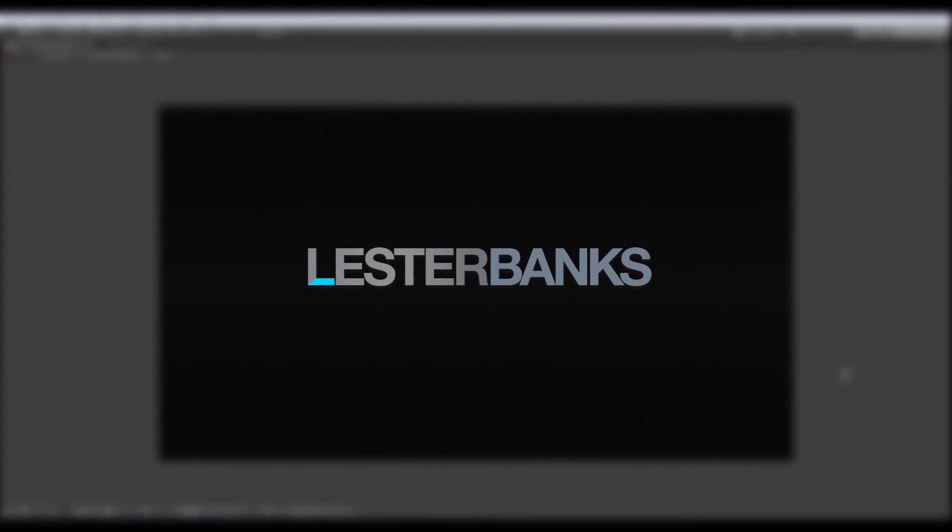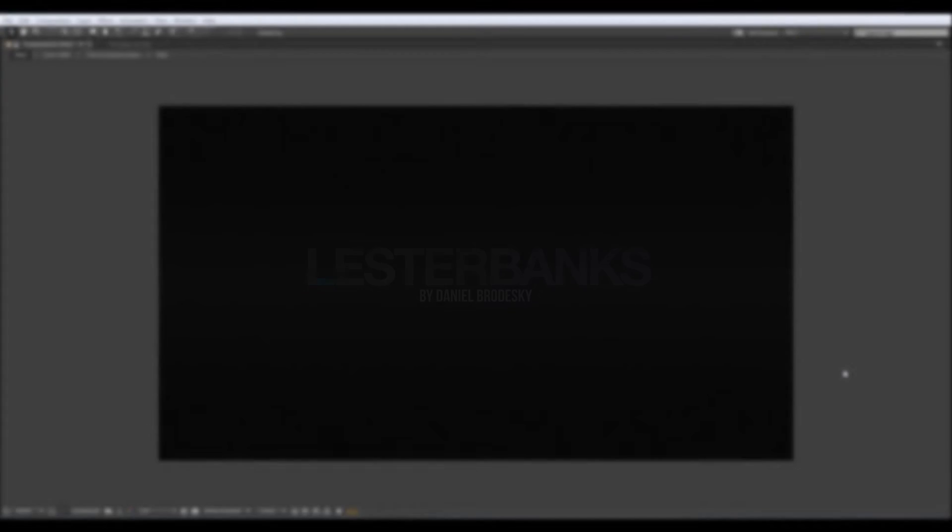Hello everyone on LesterBanks.com, I am Daniel Brotesky and welcome to this new tutorial. In today's tutorial we are going to learn how to create what we see in this preview.